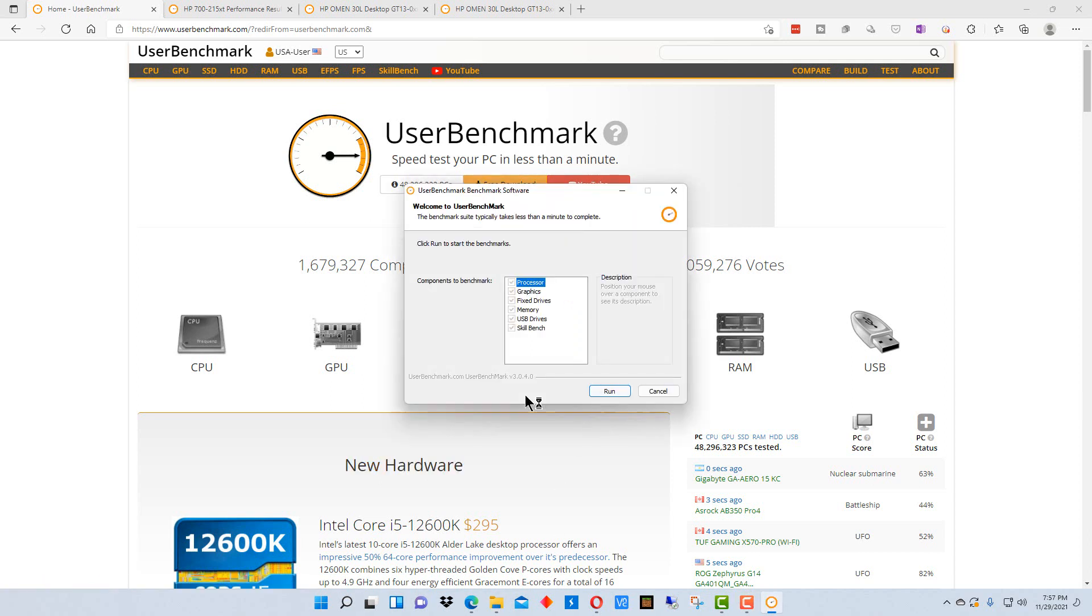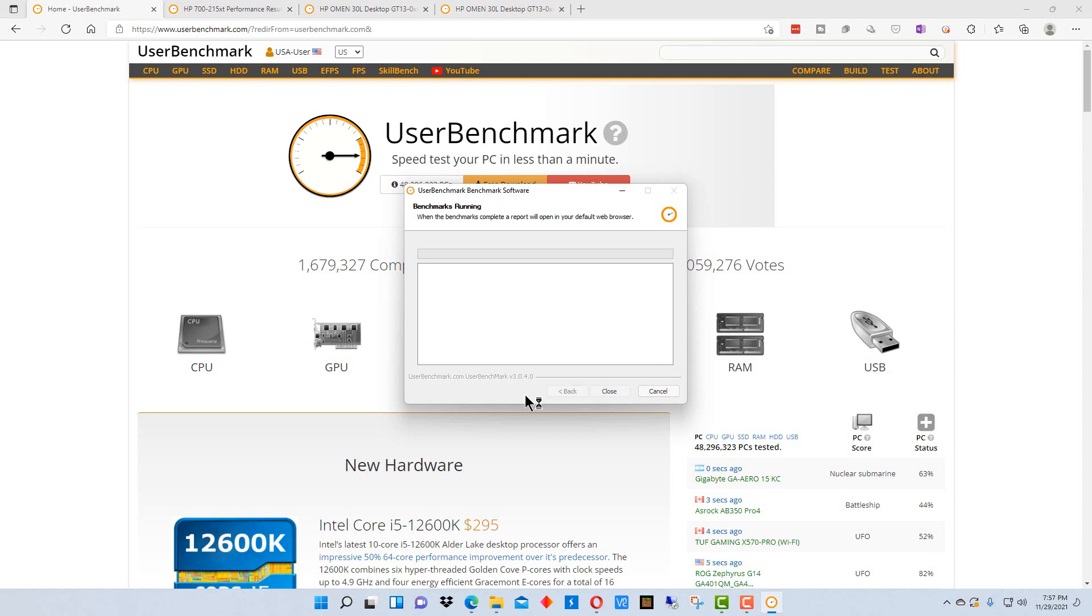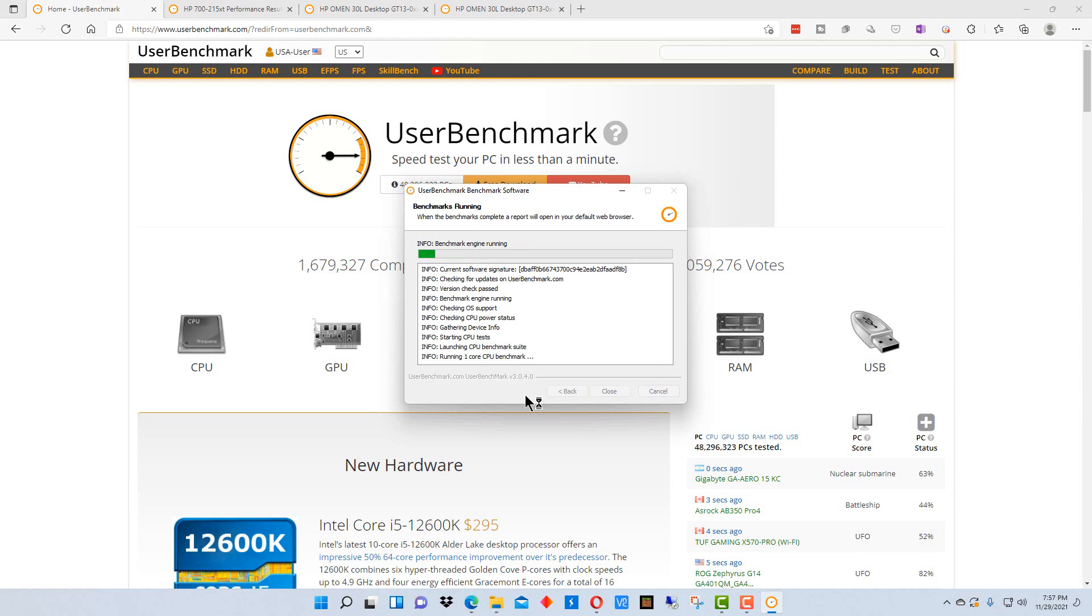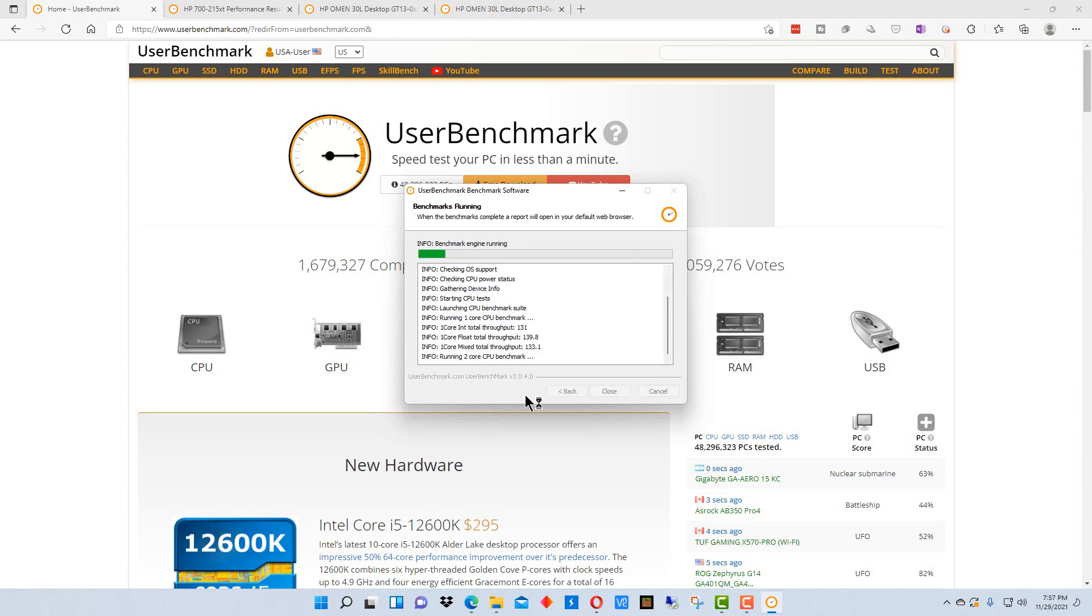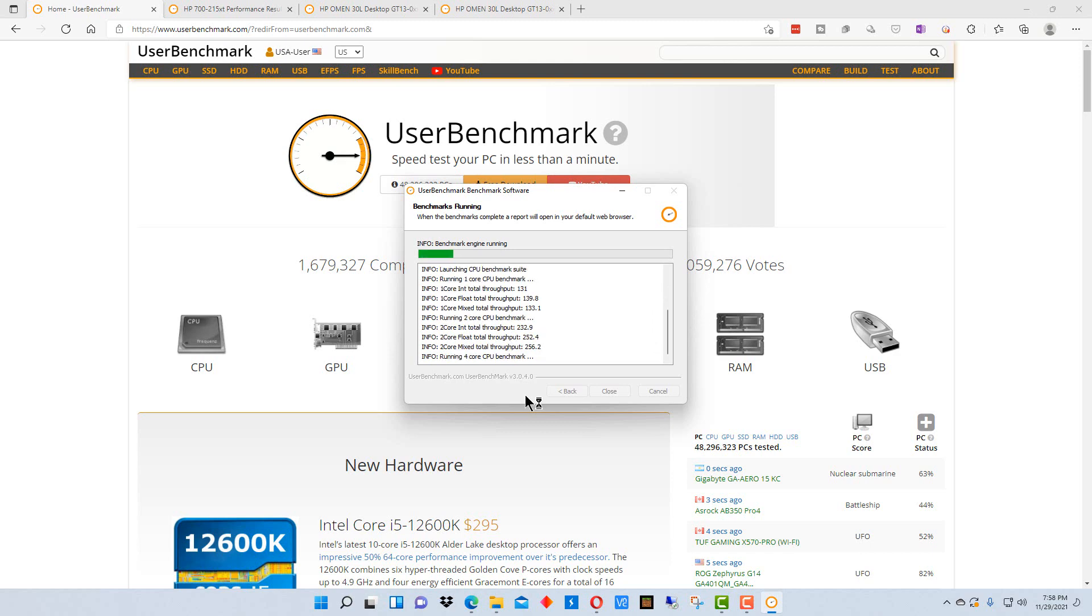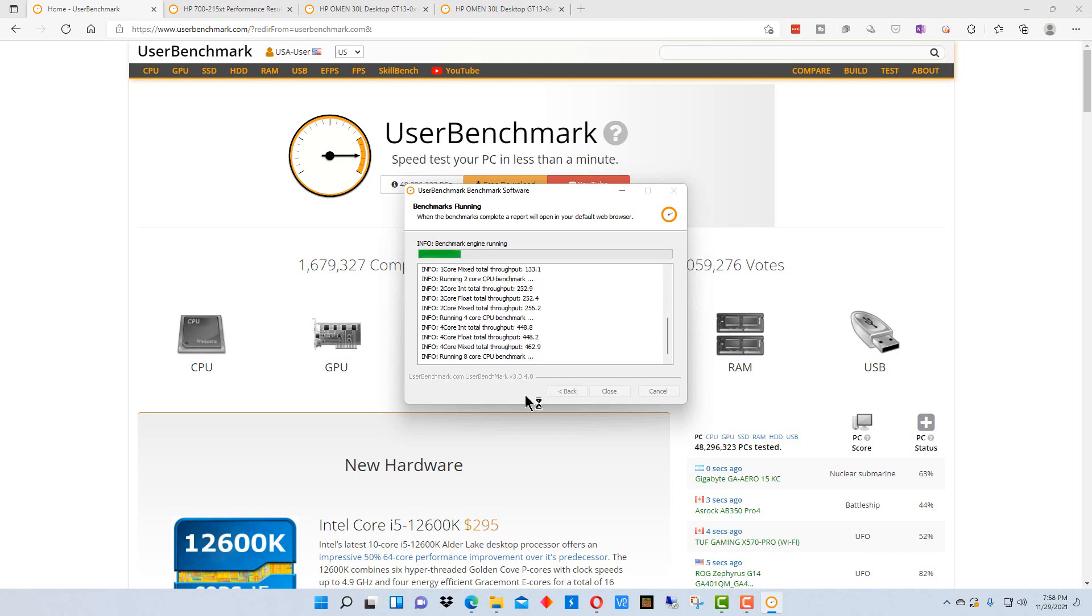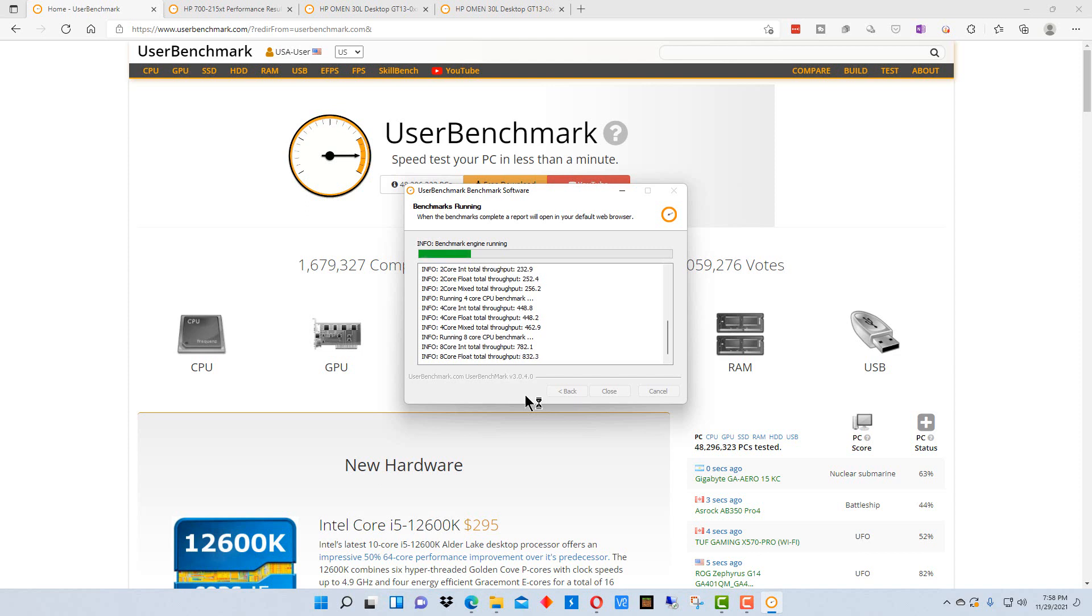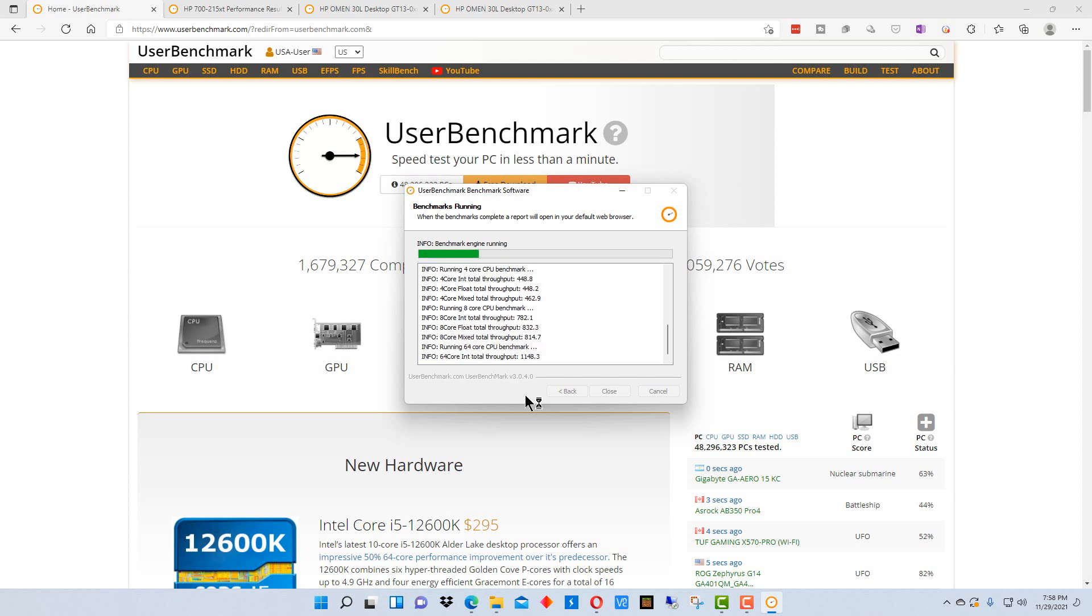So when you run it, this window will pop up and just leave all the tests on and just run it. It will take a few minutes to run because it's going to run tests on your CPU, your GPU, your hard drives and your solid state drives.